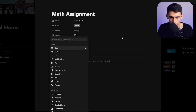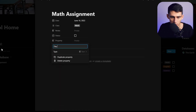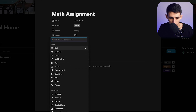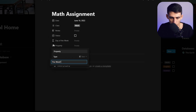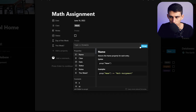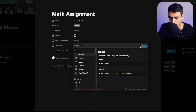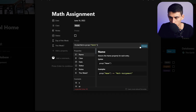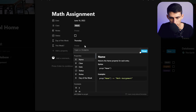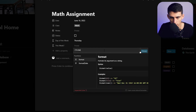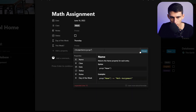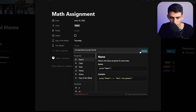This first view is going to be called 'This Week.' We'll add two formulas: one called 'Day of the Week' and one called 'This Week?' For the day of the week formula, use format dates with the name of your date property in parentheses, a comma, then 'dddd' in quotes.